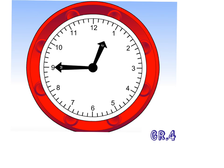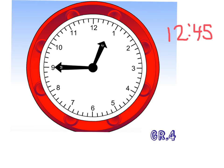When I read the time, I read it as 12 45. It's 45 minutes after 12. I can also say this as quarter to one, because it's almost at the next hour. It's 15 more minutes, or one quarter left, until it becomes one o'clock, quarter to one.